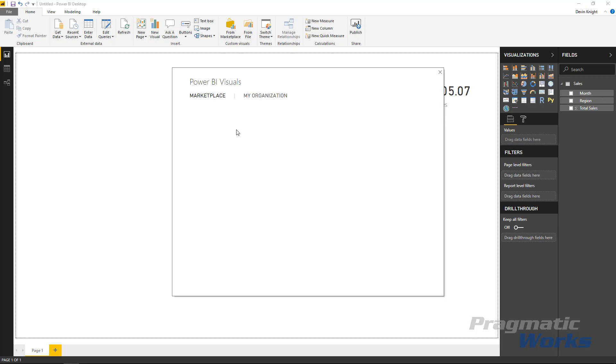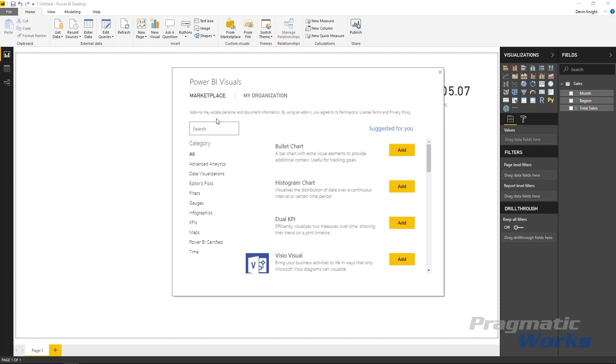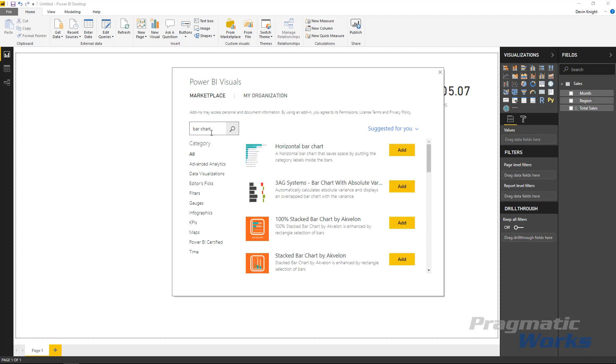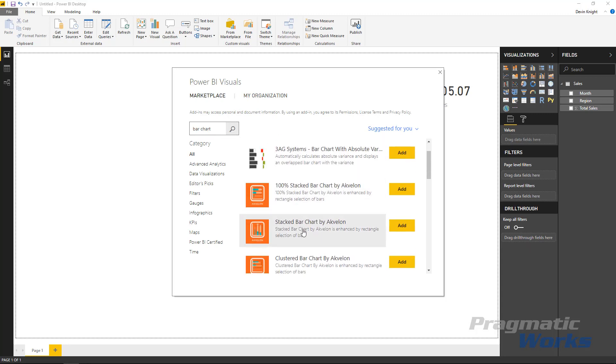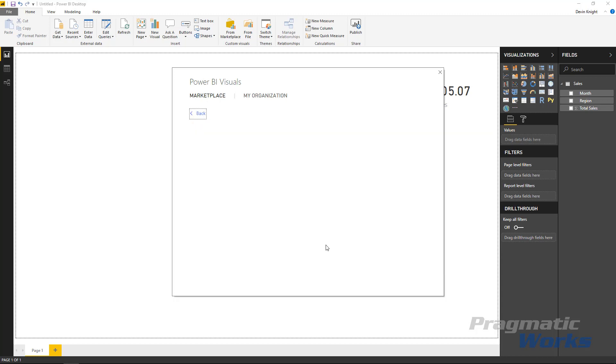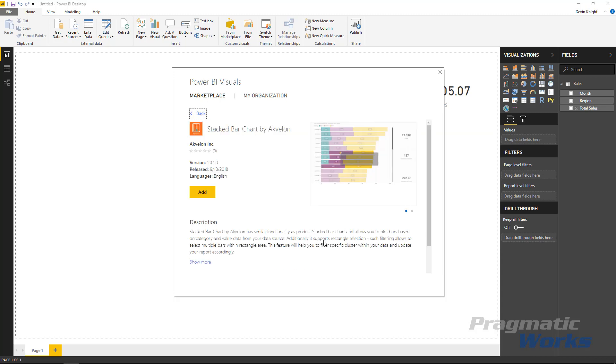And once we select from marketplace we can search and find just by typing bar chart that there are several options already available to us including the stacked bar chart by Akvelon. That's the one we want in this case.